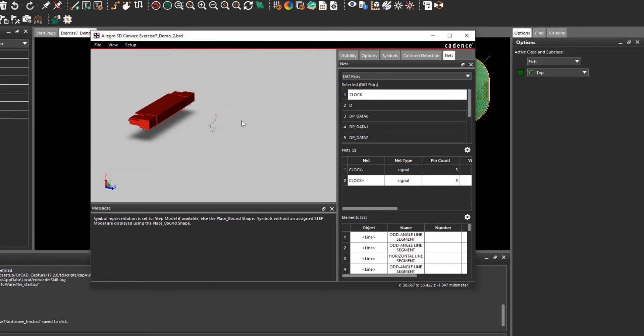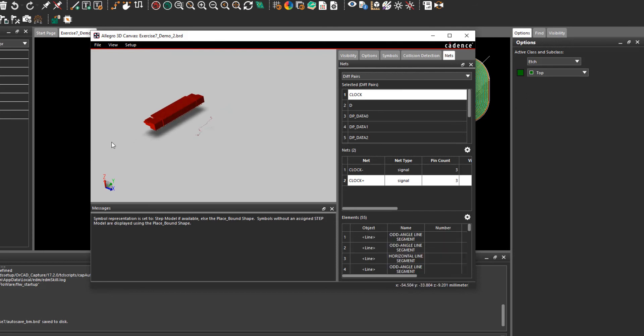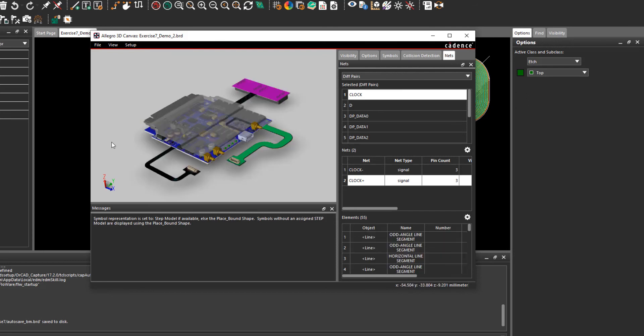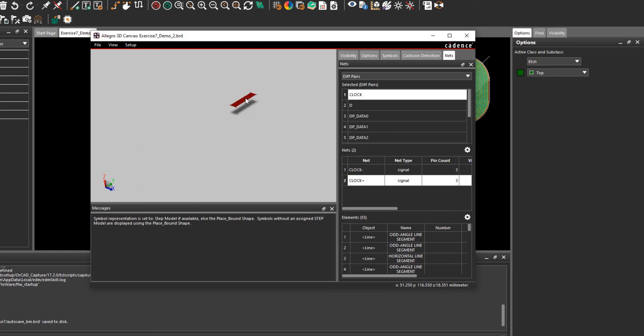You can deselect everything simply by left-clicking outside on the canvas and you can then highlight other objects by simply selecting them.